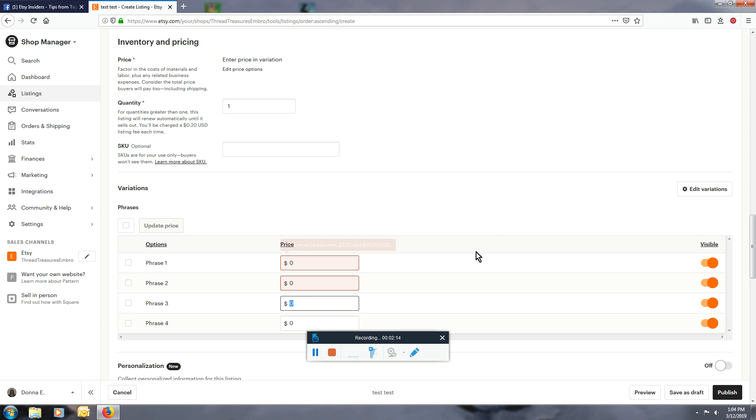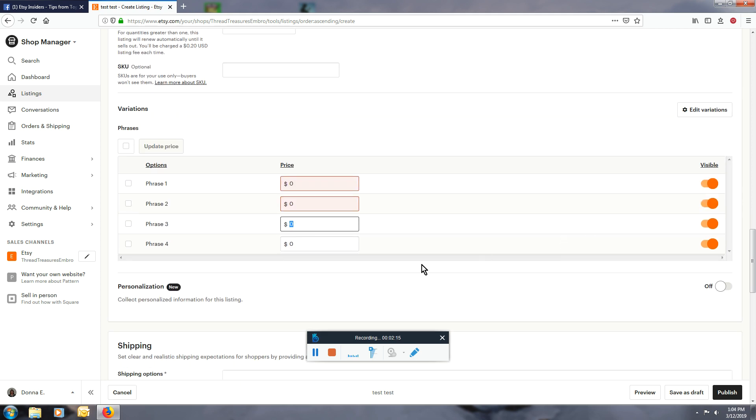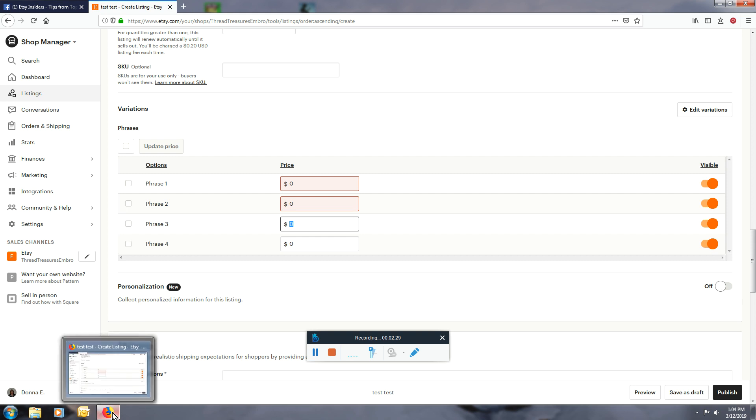So hope that helps. This is how you would get your phrases. I'm not sure exactly what you want to use, but this is how you would get them added for customers to select. Hope that helps, bye.